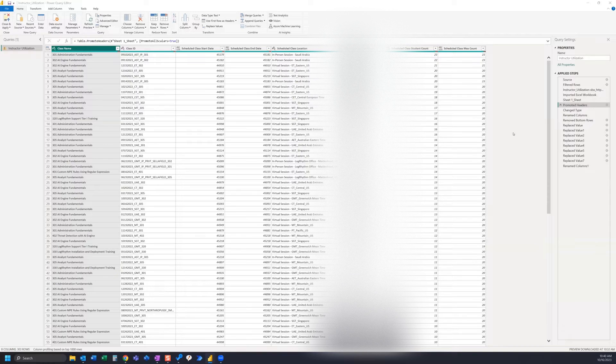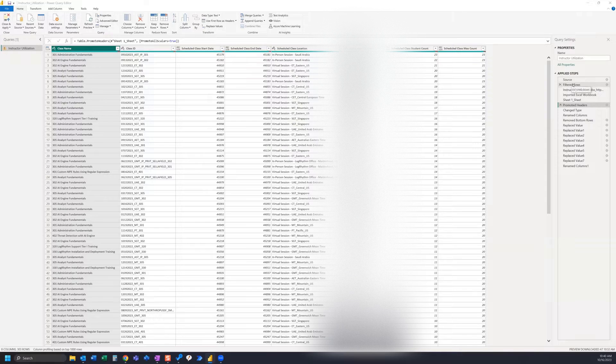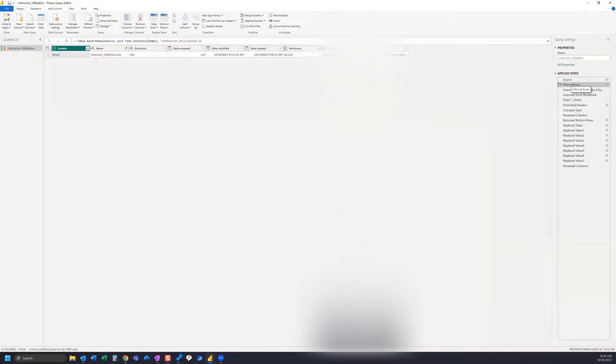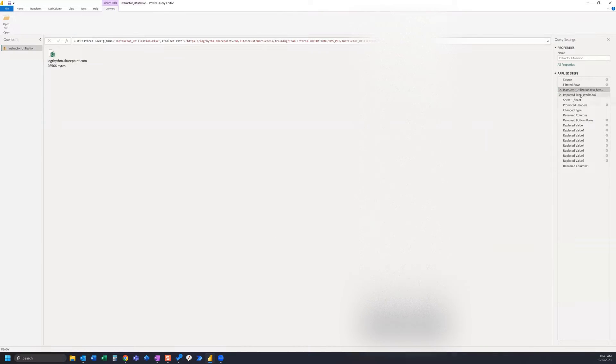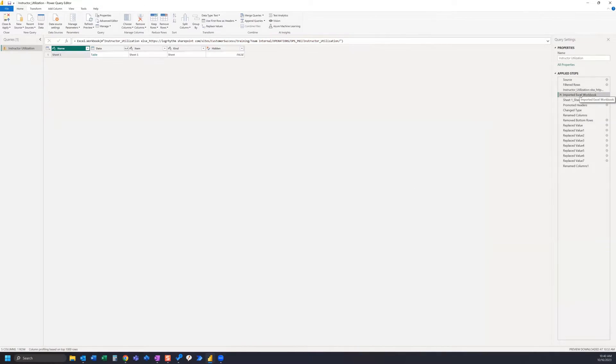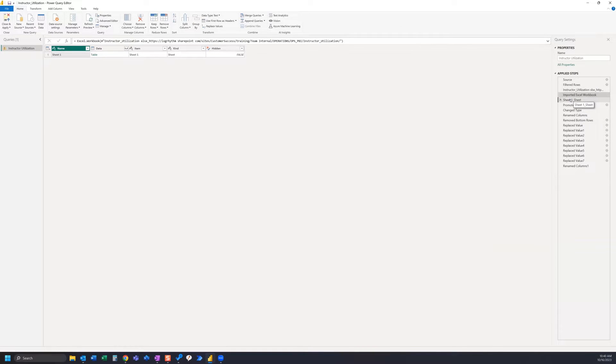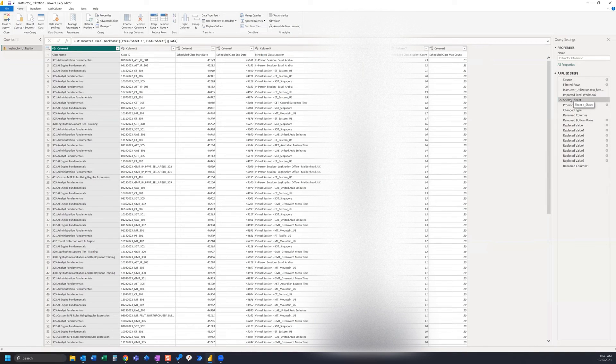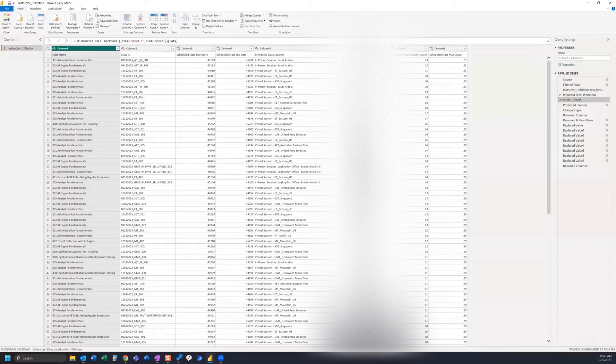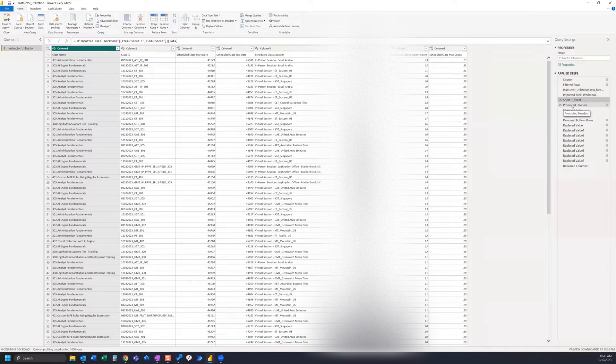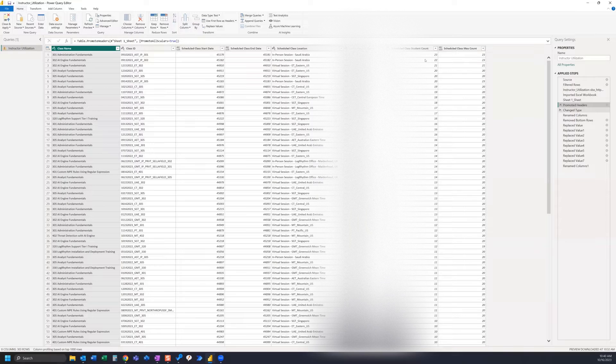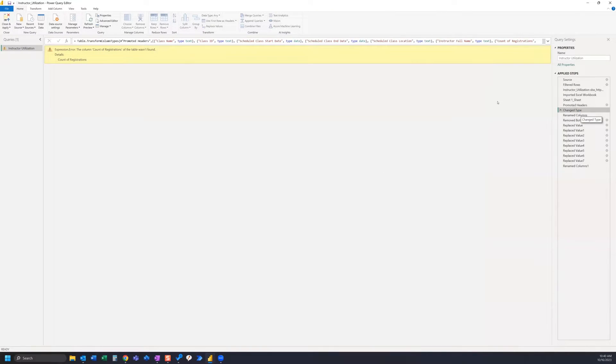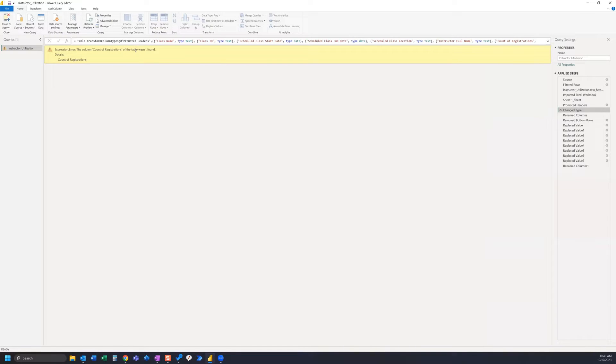Now all of the previous applied steps are still going to work. Power BI is finding the file in SharePoint and applying all these steps as I originally had done. But after this step of promoted headers, when we go to the next step you can see that we have an error. This is saying the column 'count of registrations' of the table wasn't found.